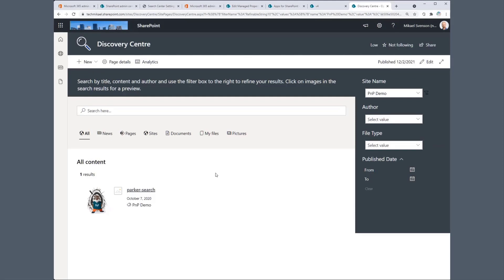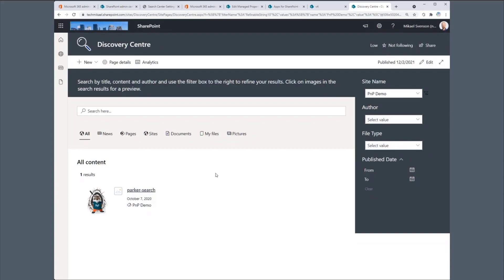Now I'll hand it over to Frank, and he will start with a blank page. Let's see if he can get up to something looking like this. Thanks, Michael.